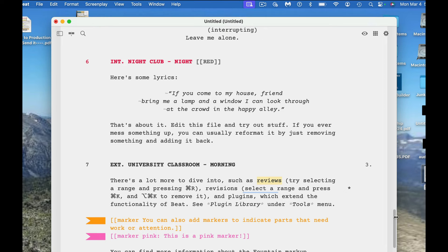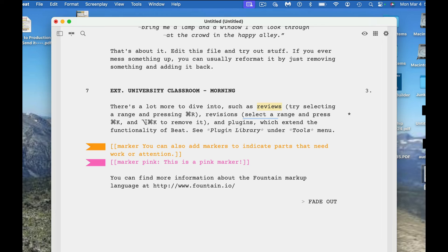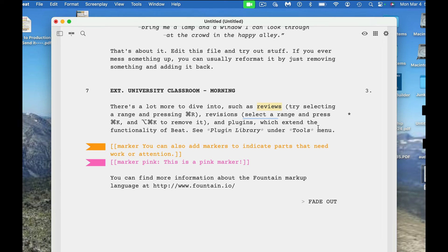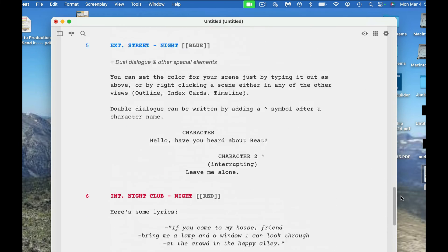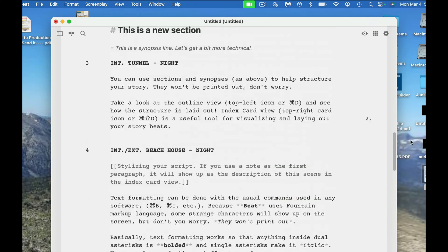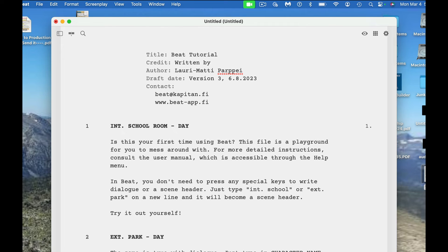Here's how to do lyrics. There's more to dive into such as reviews, try selecting a range and pressing command R revision, select a range and press command K and option command K to remove it, and plugins which extend the functionality of BEAT. You can add marks to indicate parts that need work. This is a pink marker. You can see all the different things that you can do. This is basically the programming language for BEAT. Like I said, it's a little different than what you see in traditional software. There'll be different markups because we're using the fountain scriptwriting language.